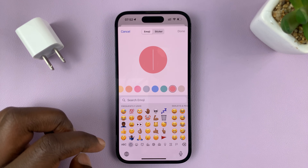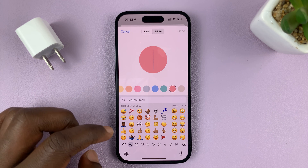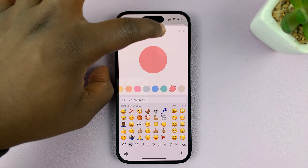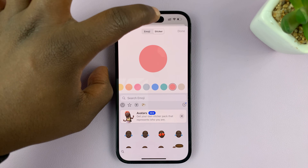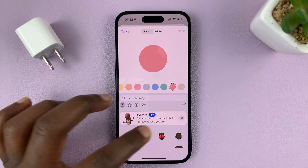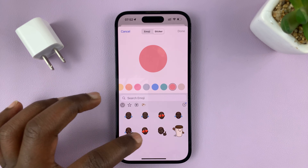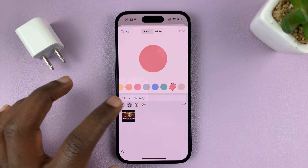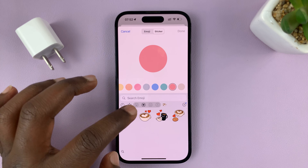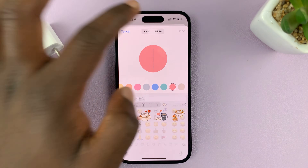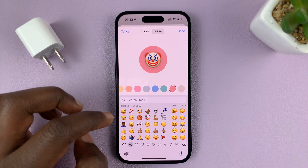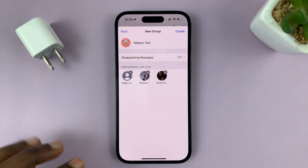Let me just choose an emoji or a sticker here. If you want to choose stickers, just tap on Sticker. You have all these stickers that you can choose from, or you can choose emoji. Let's put that emoji there and tap on Done.